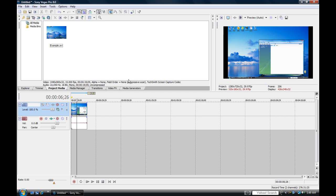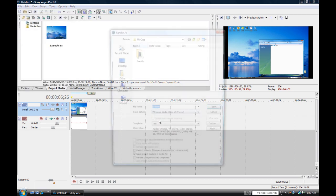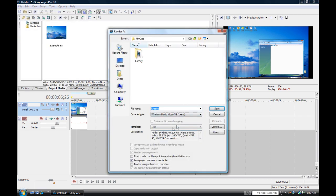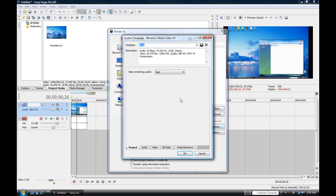Next thing is to go ahead and get your video done and get to the process where you are ready to render. Now you're going to go up here, File, Render, and type will be Windows Media Video V9 .wmv. Now go over here to Custom, video rendering quality Best.